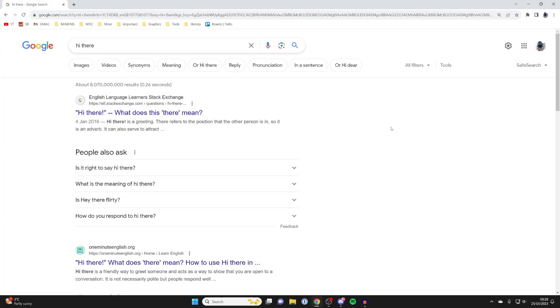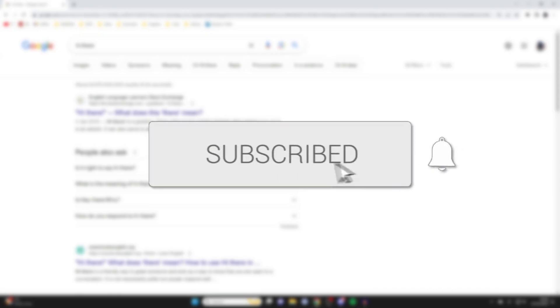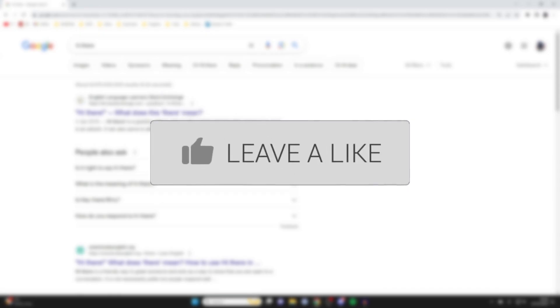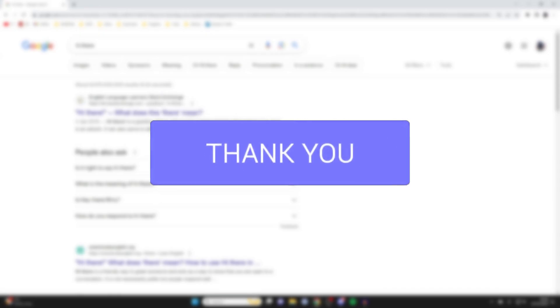We'll guide you through how to auto translate a webpage in Google Chrome. If you find this guide useful then please consider subscribing and liking the video, and let's get started.